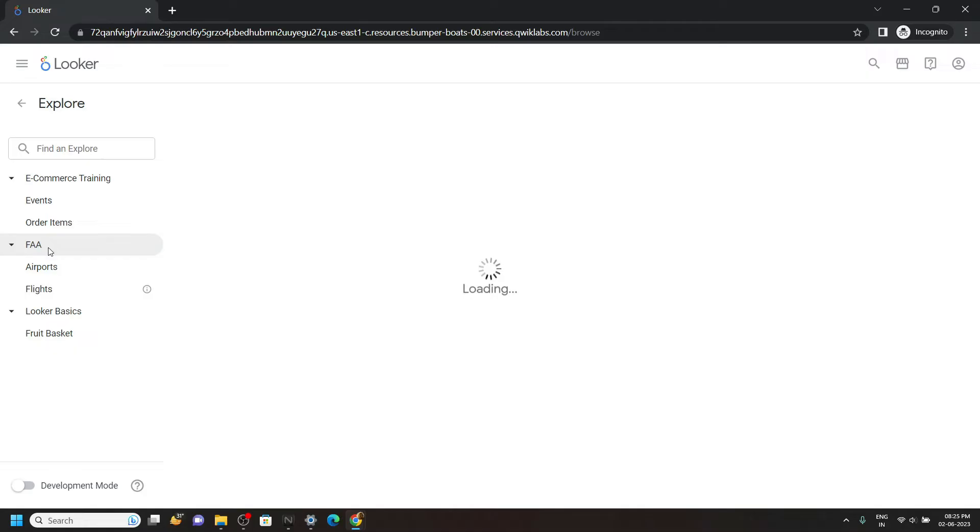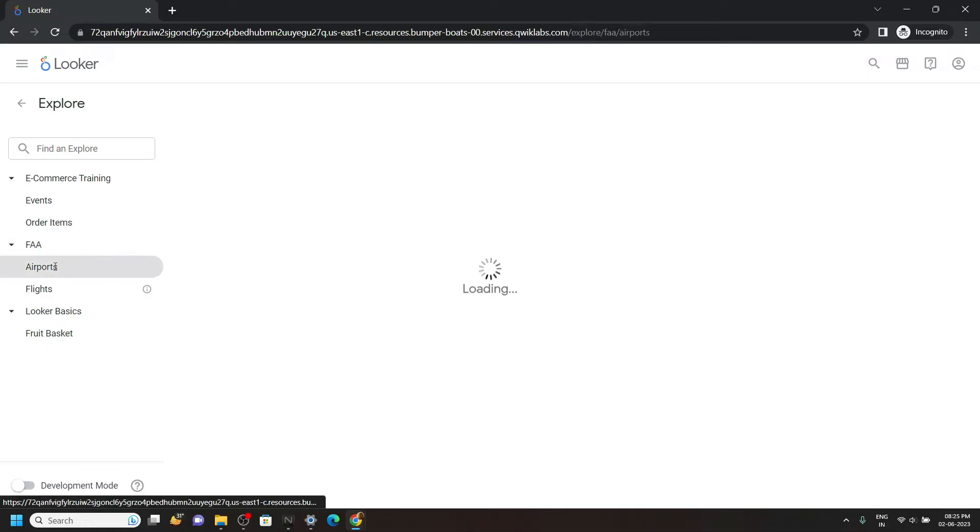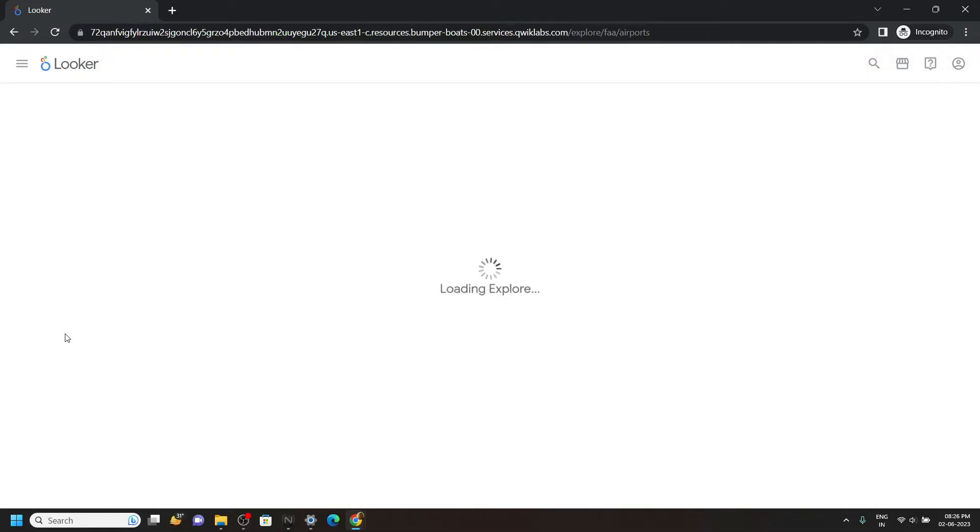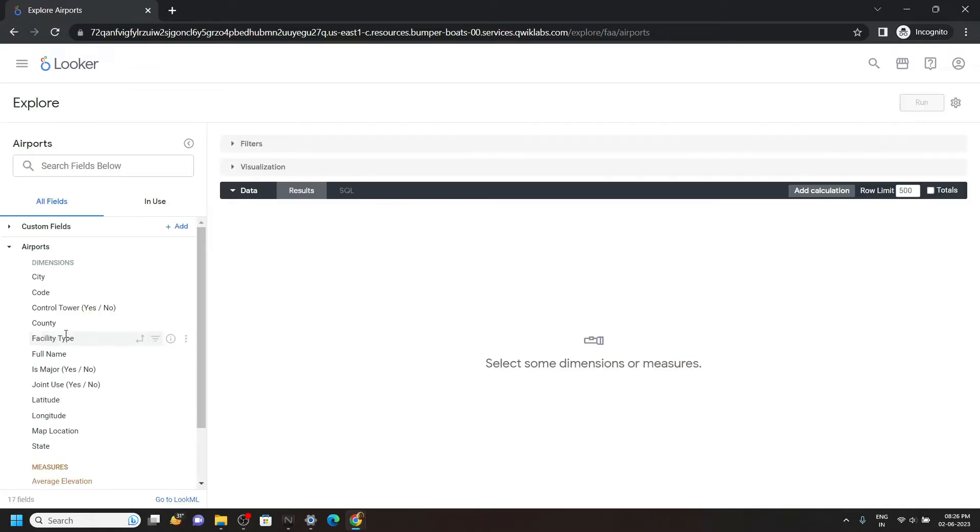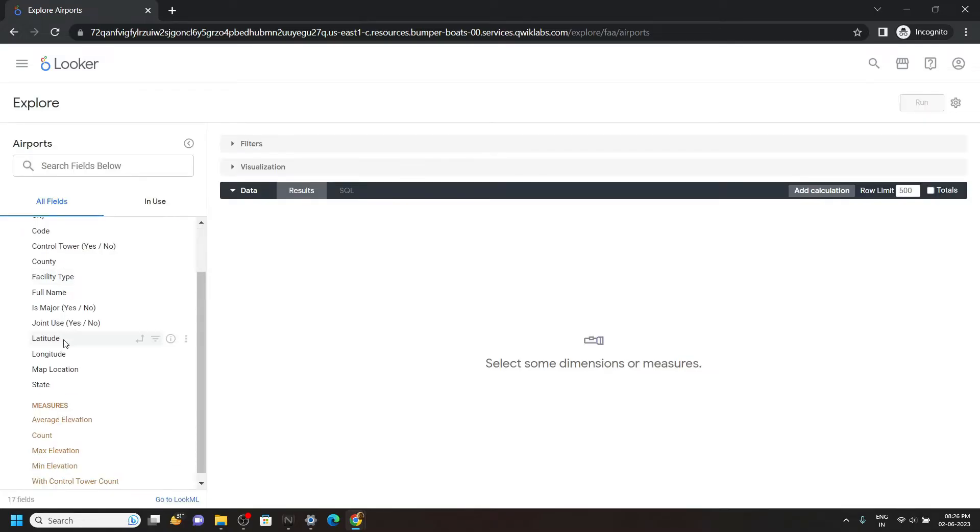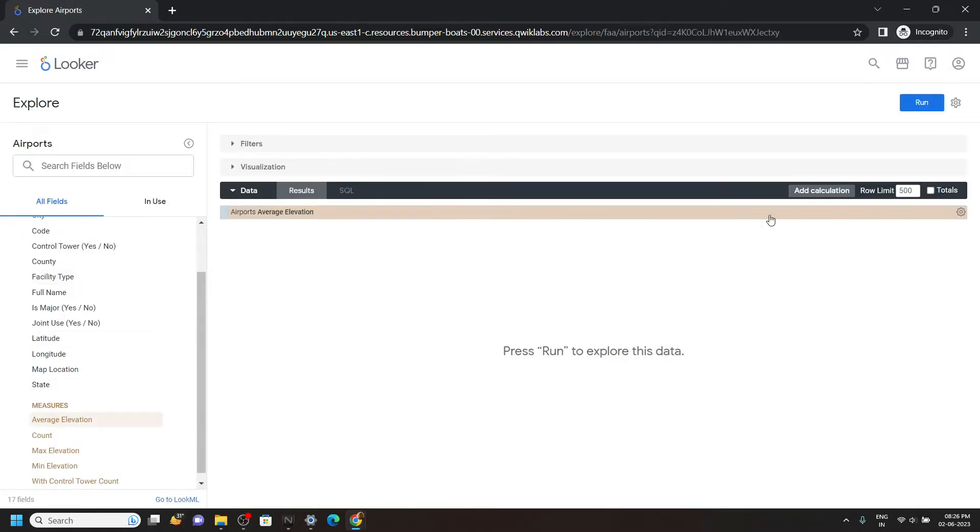And in this FAA section, you will find this Airports. Open this. Now from this left panel, click on Average Elevation, then click Run.